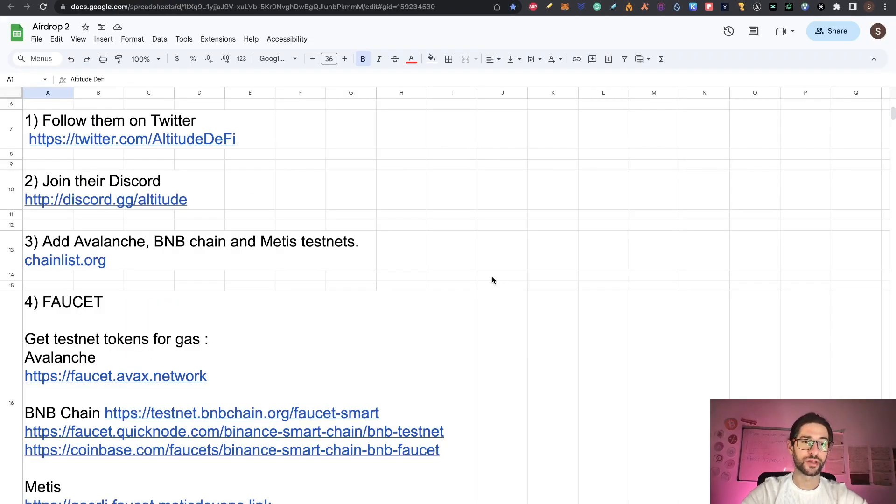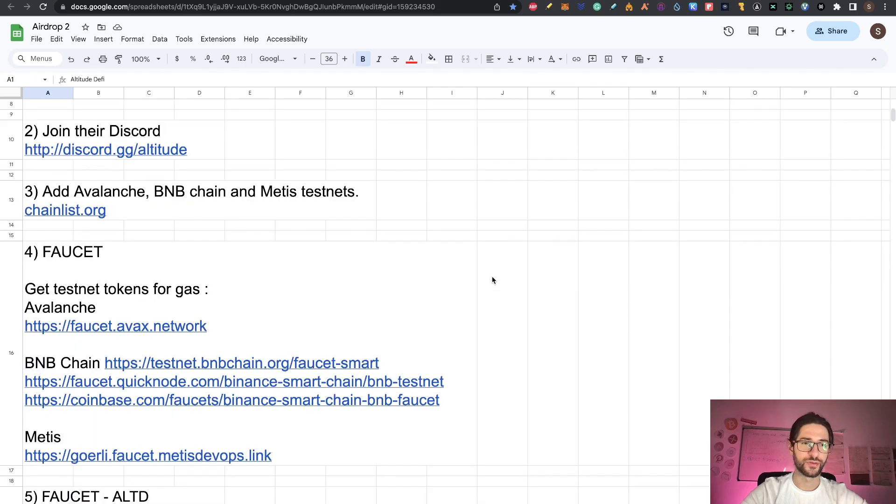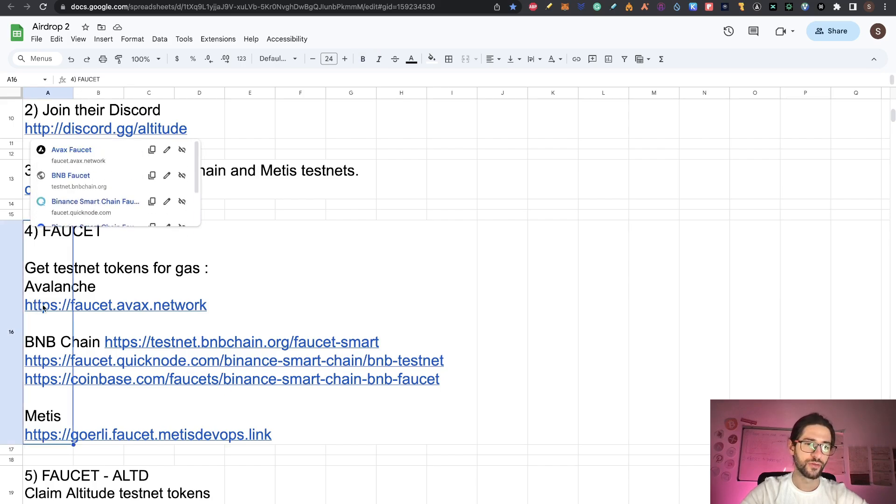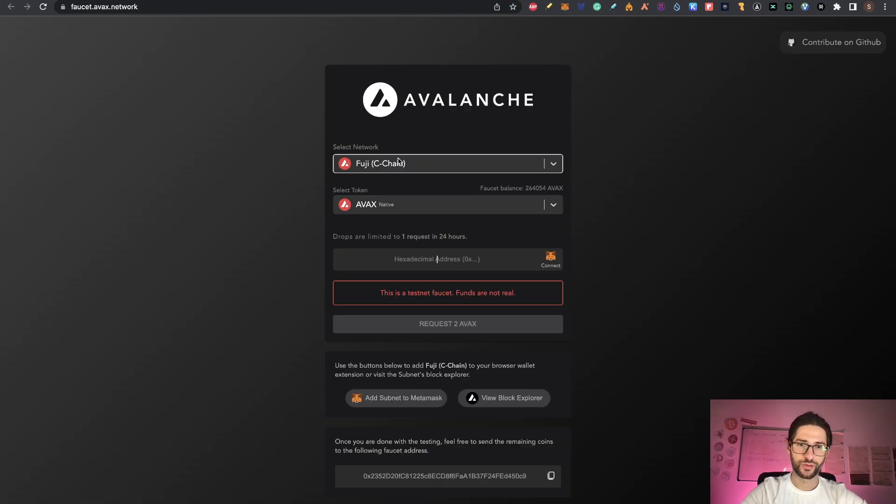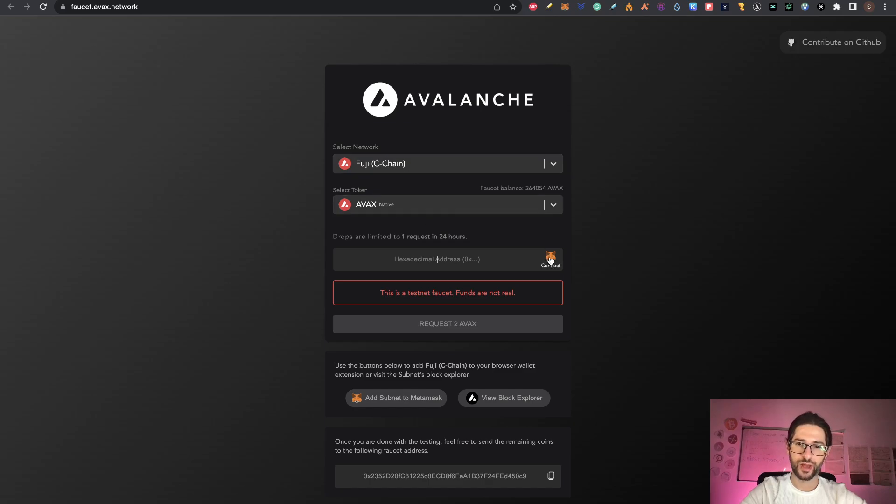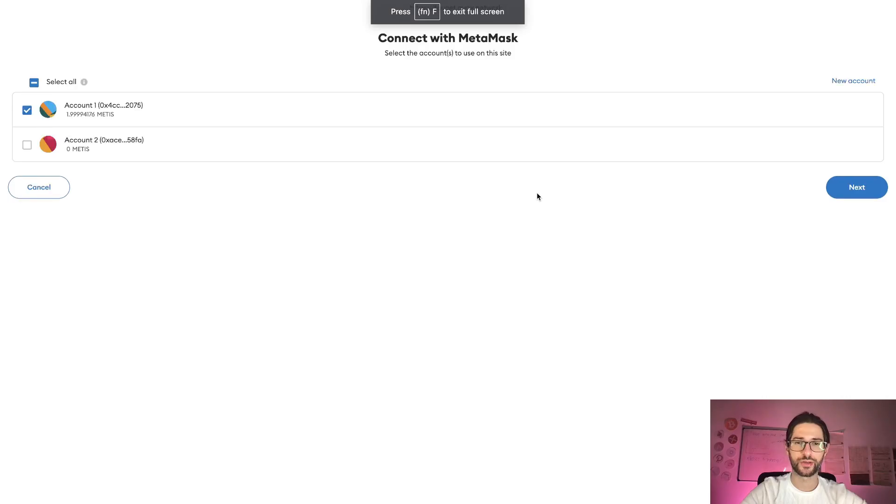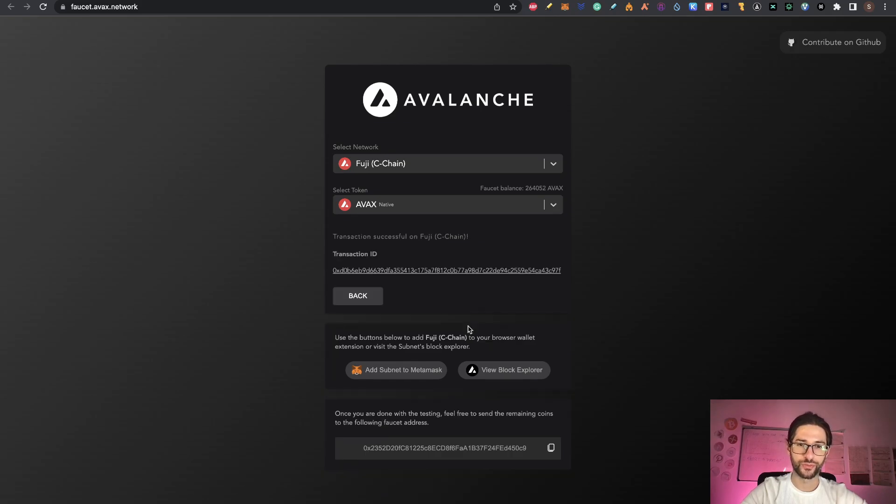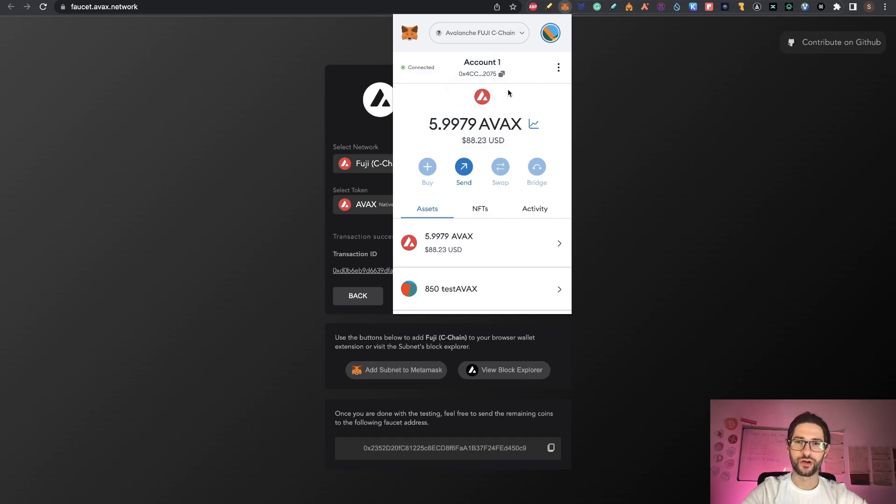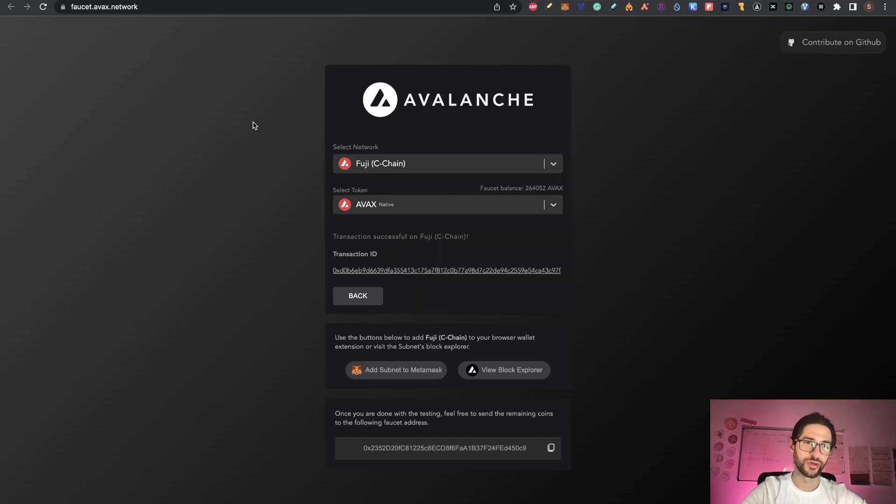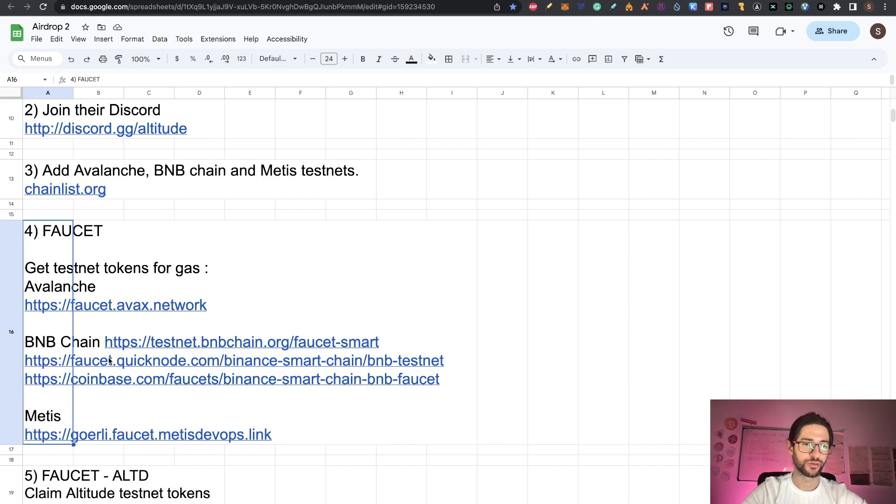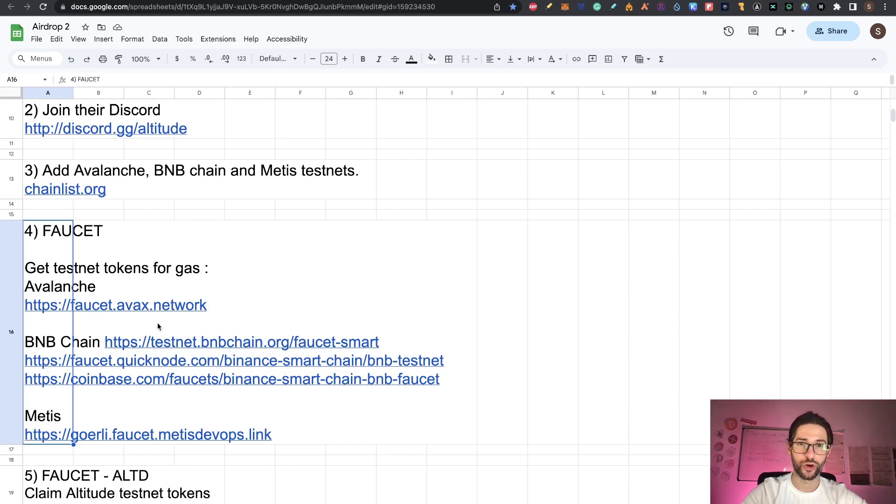Now we need to get testnet tokens. This is step four. Here I put some links on how you can get testnet tokens. For example, for Avalanche here, you select the network Fuji, the token is AVAX. You need to connect your wallet here and you can click on request to AVAX tokens. This transaction was successfully sent. If I go to Avalanche Fuji, you can see that I received my tokens already. Now we need to do the same with BNB chain and with Metis. Get tokens to make transactions. And after that, we move to the next point.